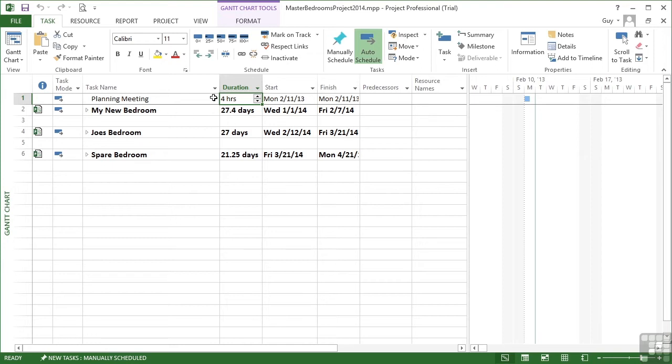We already have at the beginning a planning meeting and then we have our three sub-projects that follow on. Throughout the length of the project we could have some review meetings that take place as a recurring task.